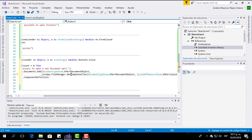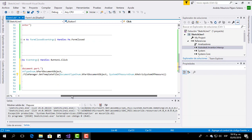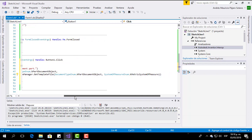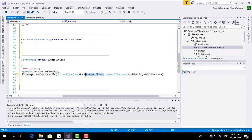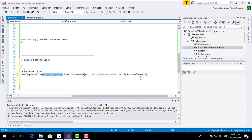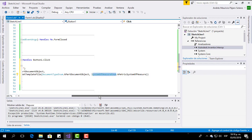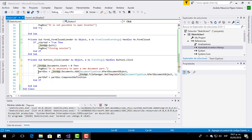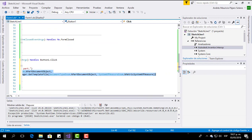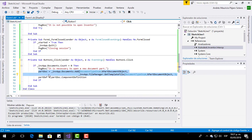Here in this part we are taking a template file from the file manager of the Inventor application. From the document object, from the DocumentTypeEnum class, take this template using the metric SystemOfMeasureEnum. I know this is not a technical or professional explanation, but it is an easy way to understand what's happening here.